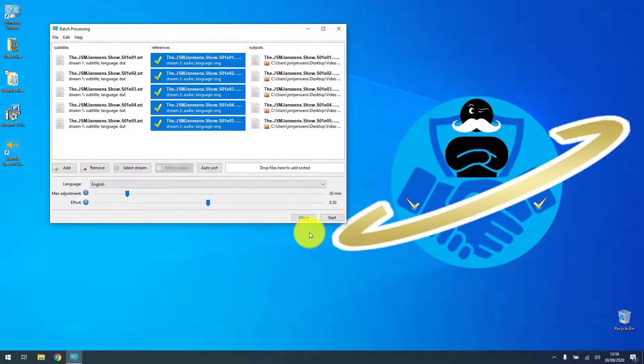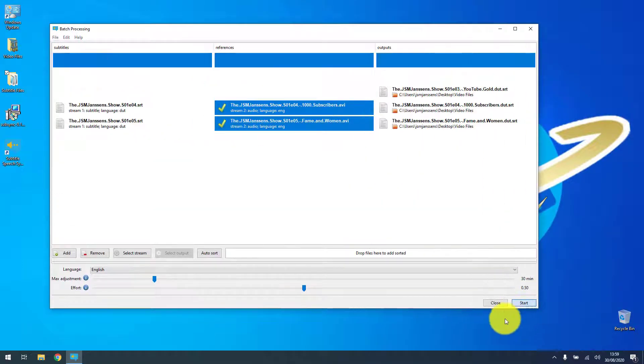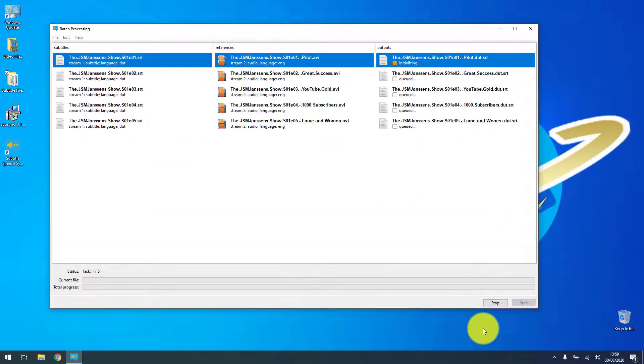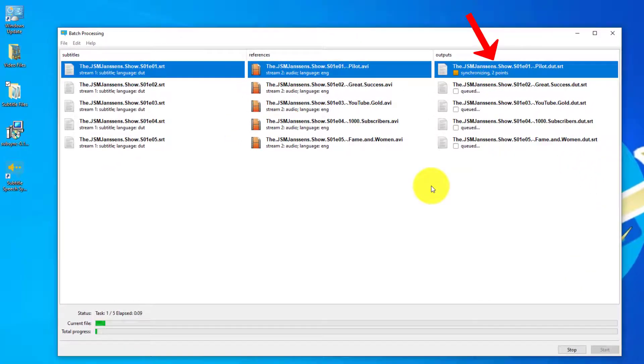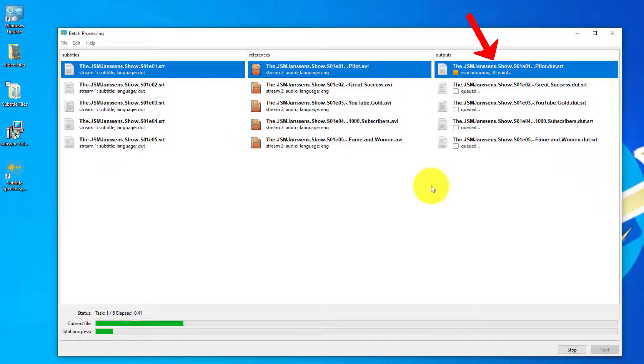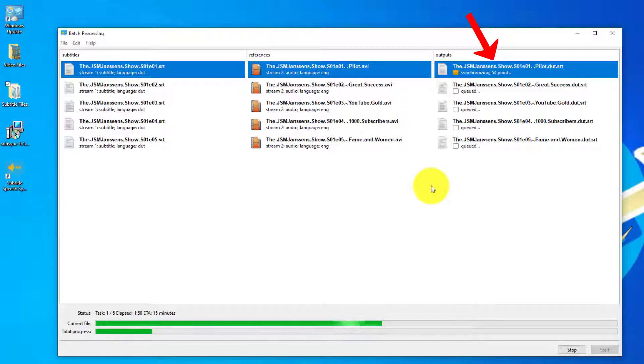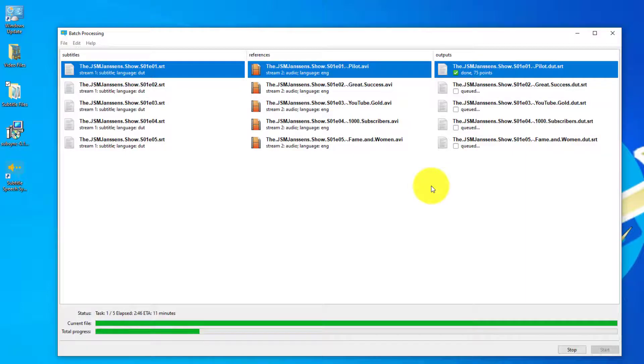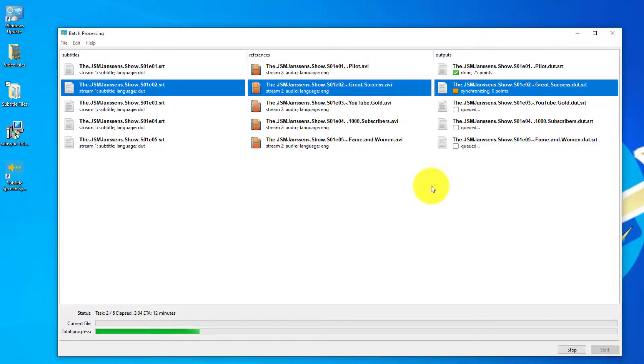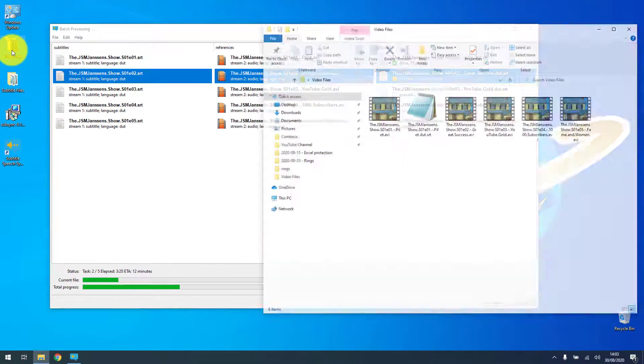If you now click start then the process will just start going over the entire episode, listen to the audio and sync the speech onto the translated subtitles. So this is a very nice feature. I've sped up the video a bit because it takes some time but the results are amazing.